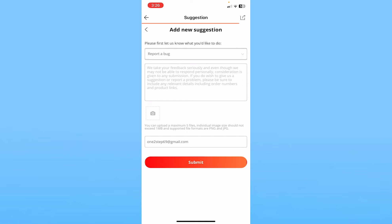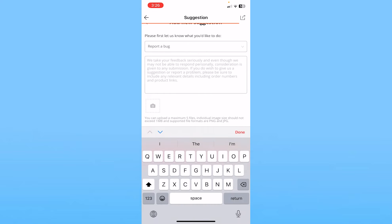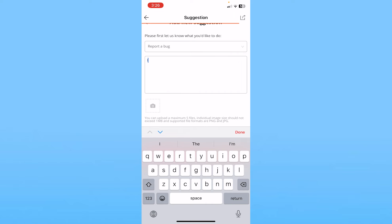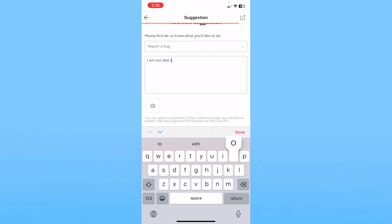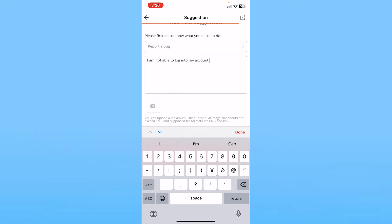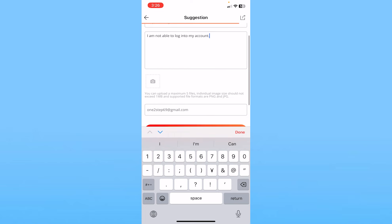you're facing. Let's say I'm facing a problem of not being able to log into the account, so I'll just say 'I am not able to log into my account.' Now this is my problem, but your problem could be anything, so just explain the problem.